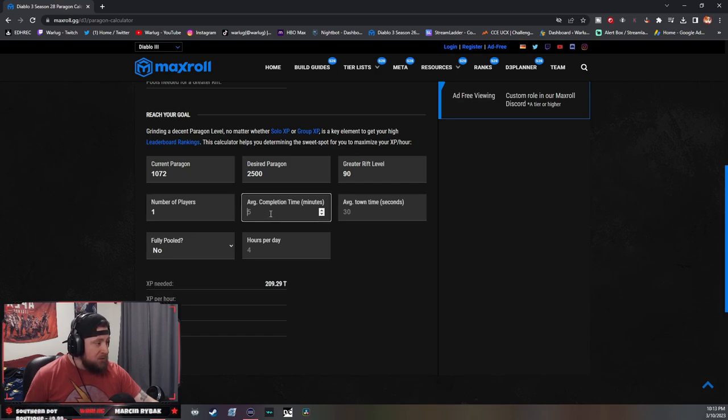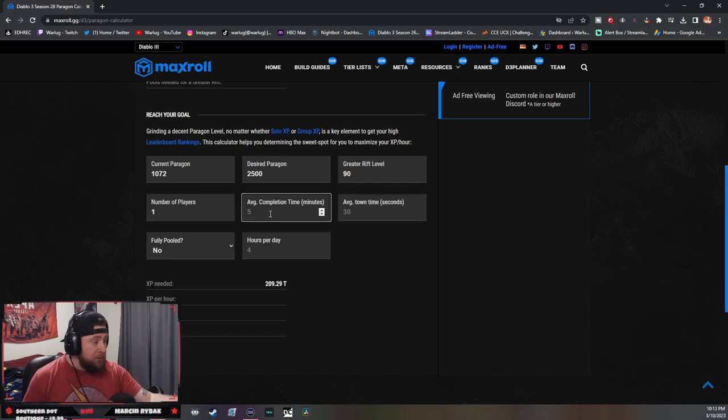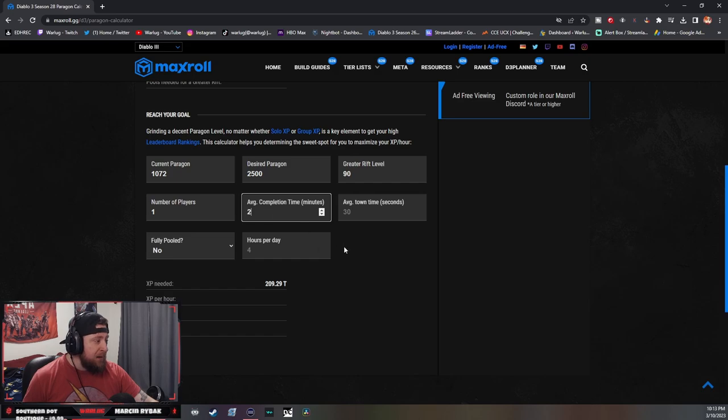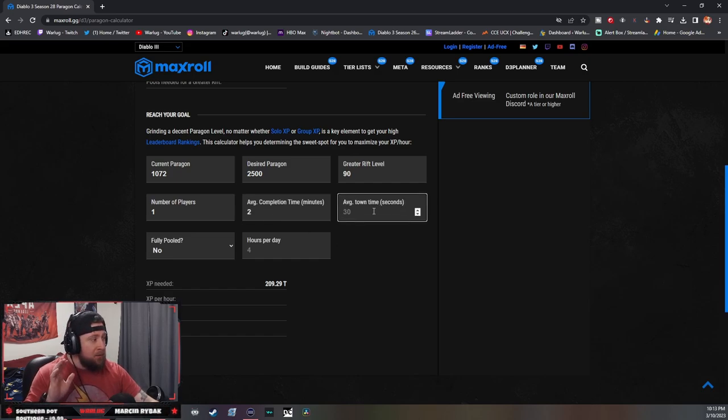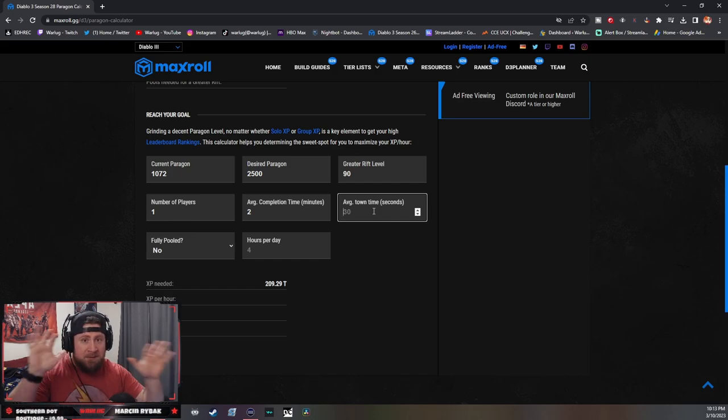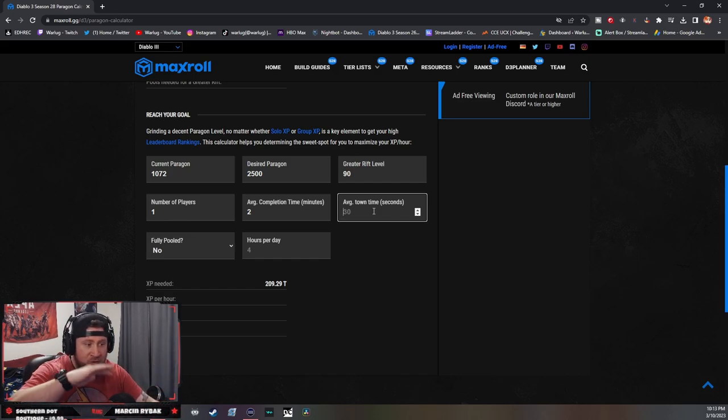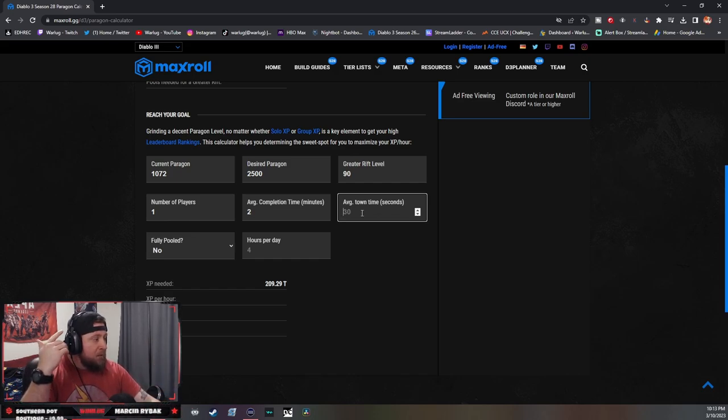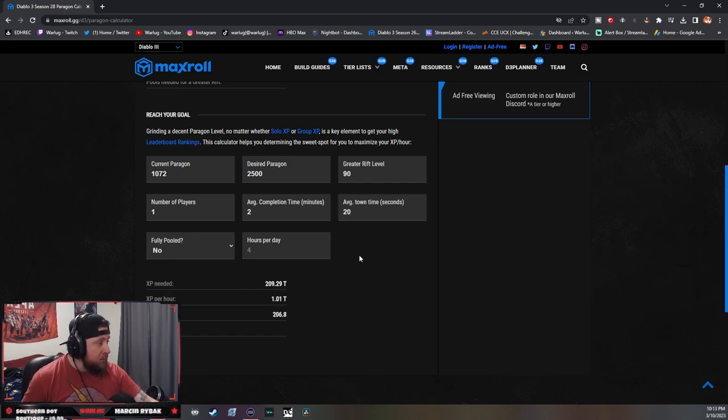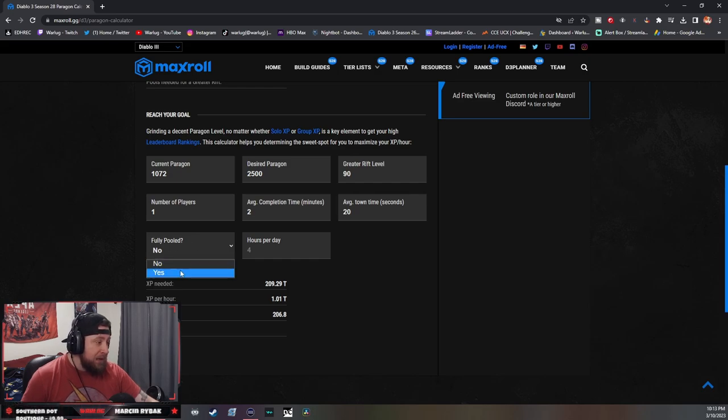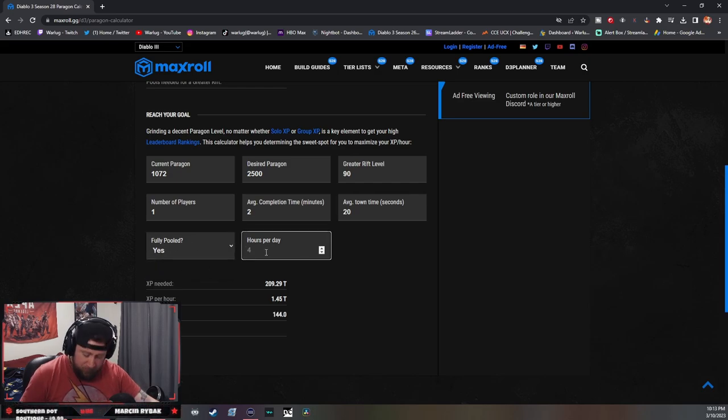Average completion time is what you want to complete it in, so let's say I completed in an average of two minutes. This is average time in town - when you come back, remember town is lava, you don't want to spend a lot of time in town. Let's say I spend 20 seconds in town. Fully pooled, we're going to say yes because we are.